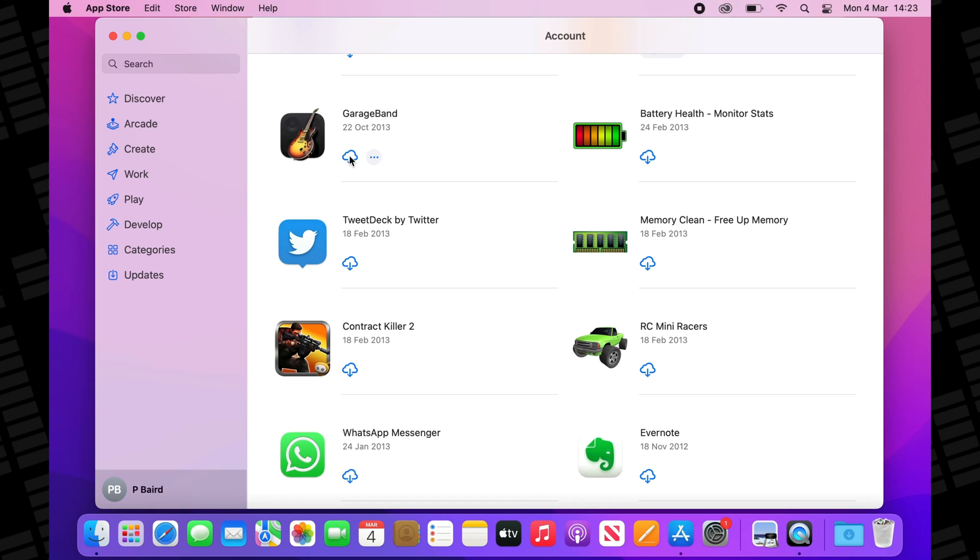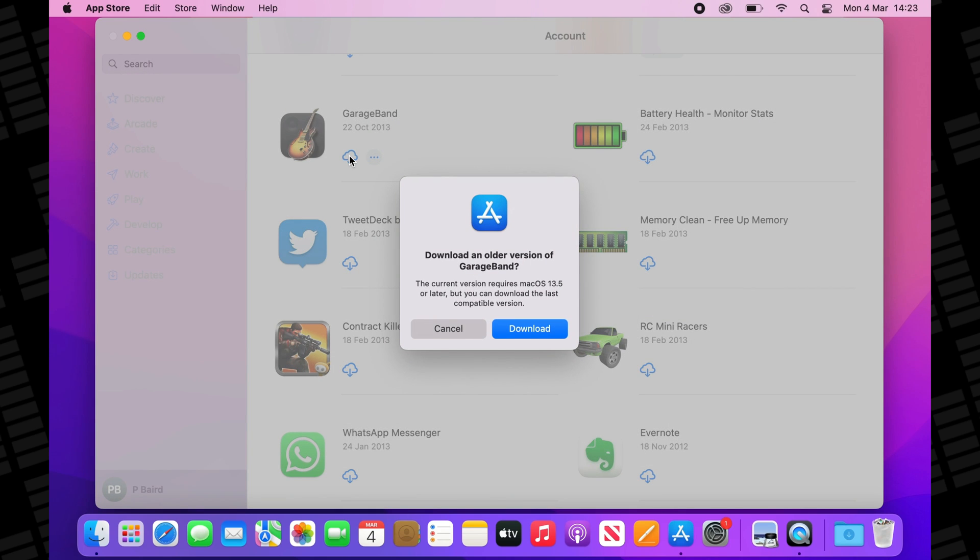If you're having trouble downloading GarageBand to your Mac, this is the video for you. I'll go over some quick fixes that might just get you up and running right away, and cover some more in-depth solutions that those with older, unsupported Macs in particular might find really useful.